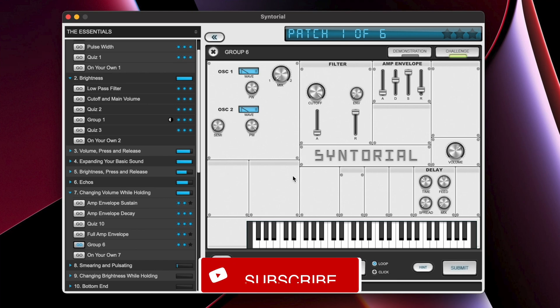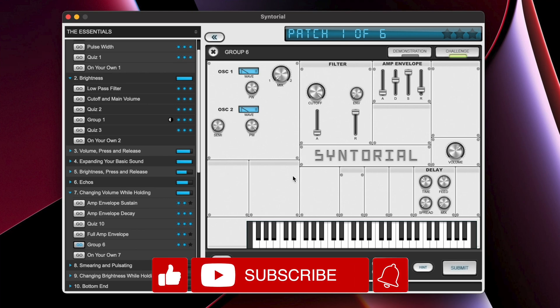Hey everyone, I hope you're doing well. In today's video, I'm here to talk to you about an amazing app called Syntorial.